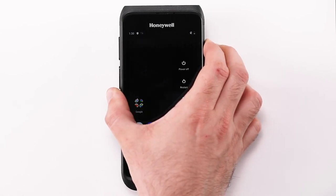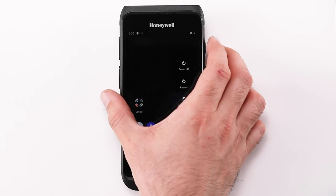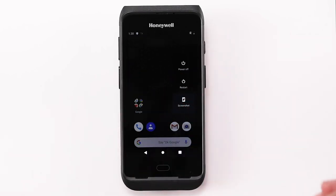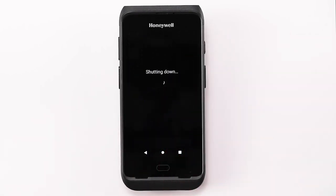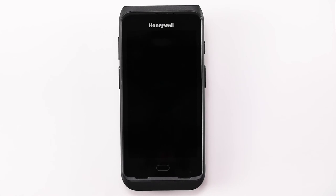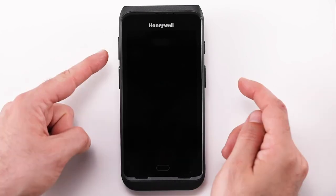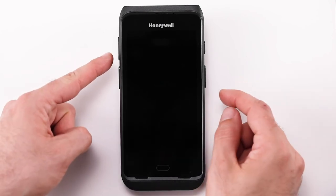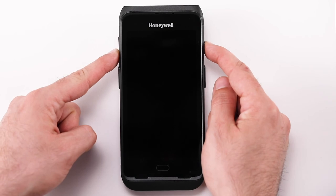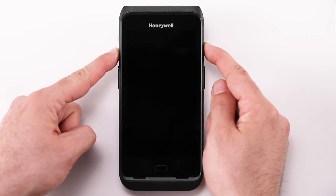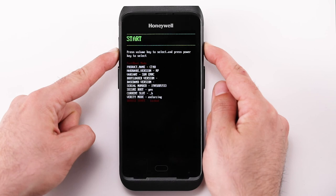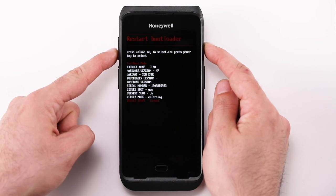Option 2, from the menu that appears on the screen, select Power Off. Option 3, with the device off, press and hold the Volume Down button while doing so, then press the Power button. Option 4, once the screen powers on, release the Power button — this will prompt the Recovery Mode menu.